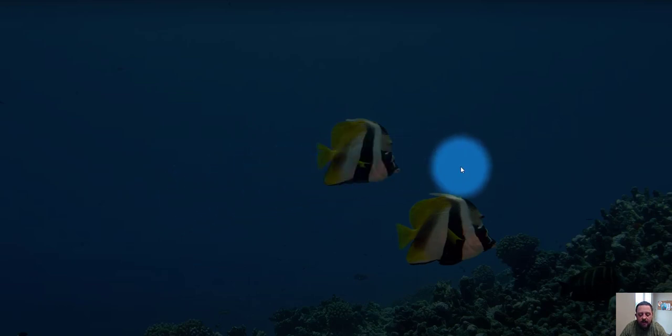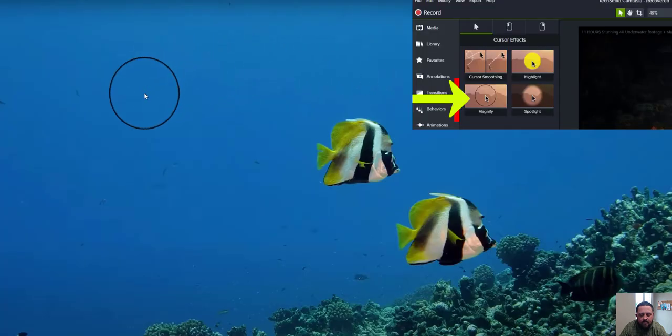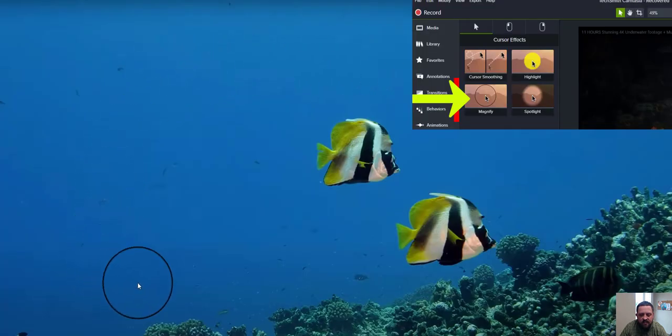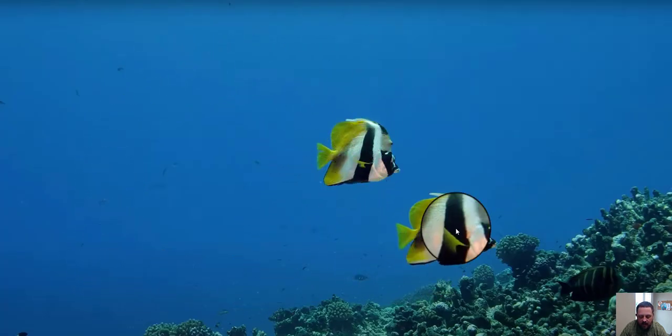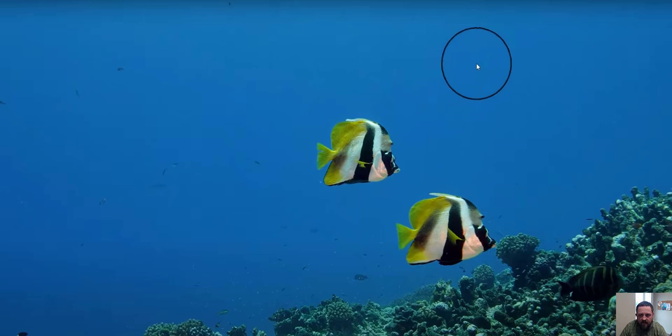And finally, here is magnify. You can see it just zooms in around the cursor. And that is it — thank you.